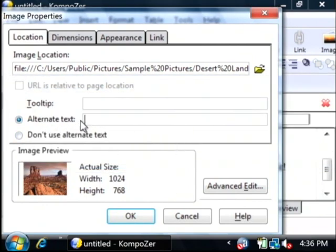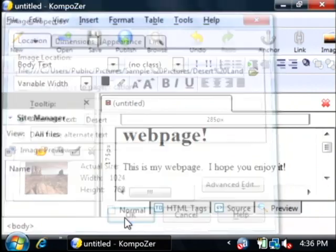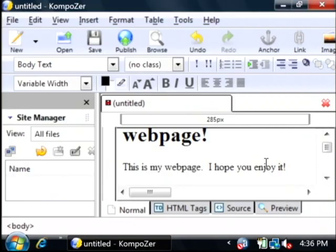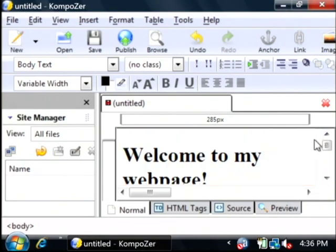It wants me to use alternate text, which is what will appear if the user has pictures turned off. I'm just going to say desert and click okay. Now it's inserted my image of the desert here.